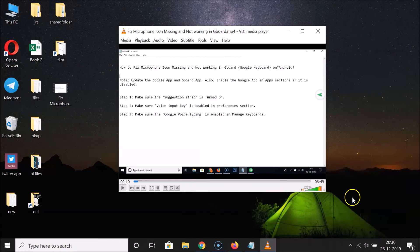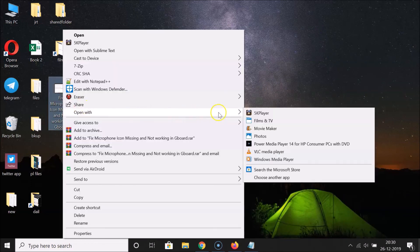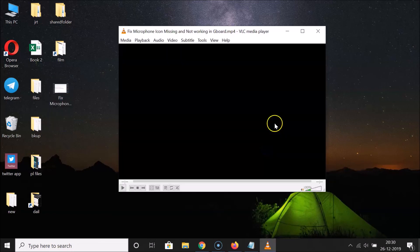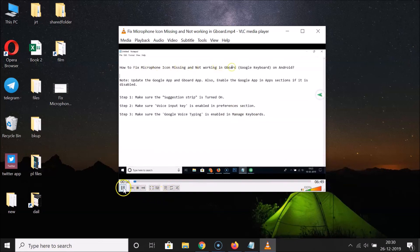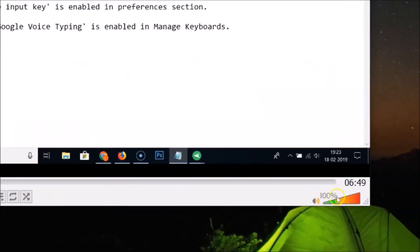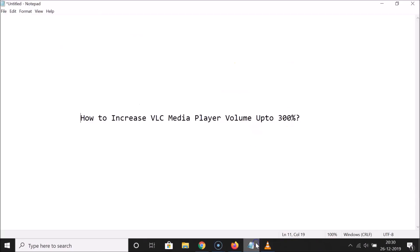After typing 300, click on the Save button. Then close VLC media player and reopen your video in VLC. You can see the volume is now 300 percent. That's it — in this way you can easily increase VLC media player volume up to 300 percent.